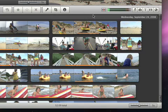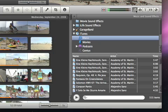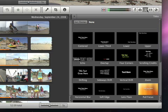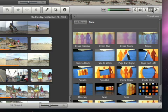In the media browser, you can find your music, your photos from iPhoto, titles for your movie, and transitions.